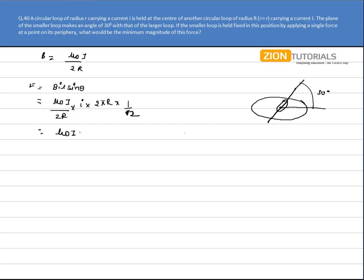So on solving this I get the value as μ₀ capital I into small i into πr divided by 2 times capital R. That is the answer.